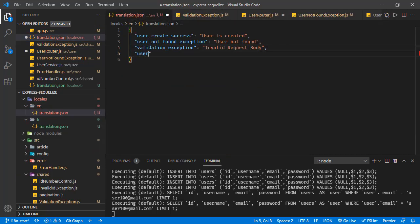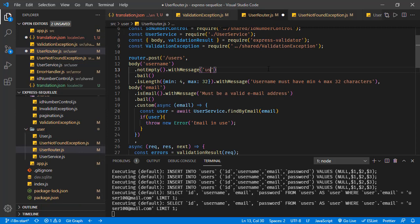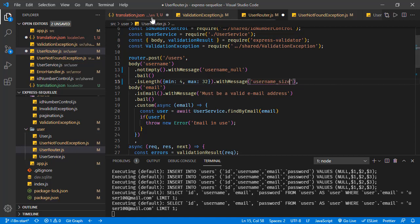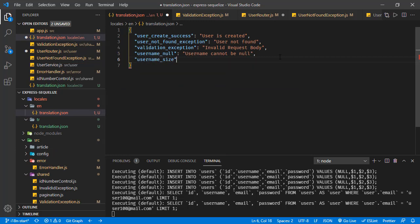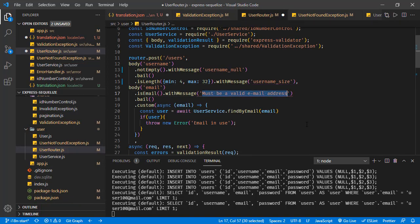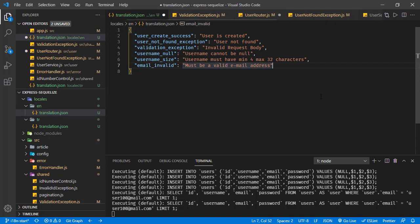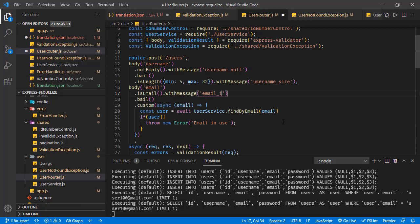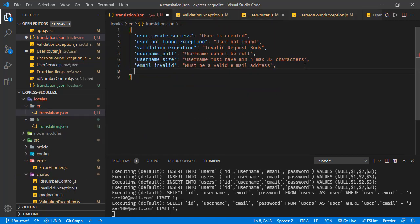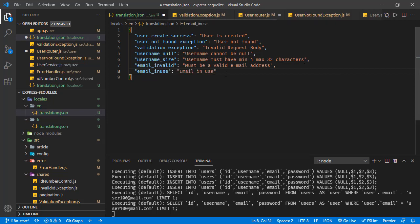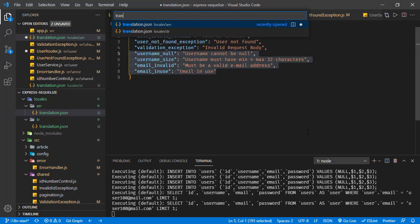Let's say the key for an empty username is username_null. And we are going to use username_null, username_size with the size message, and the next one must be a valid email address — let's say email_invalid. And use email_invalid here. And the last one is email_in_use.